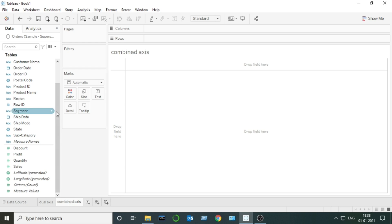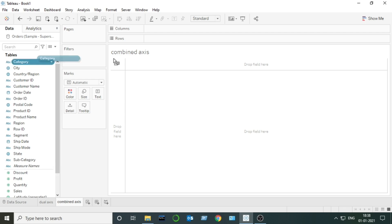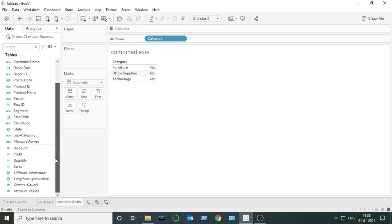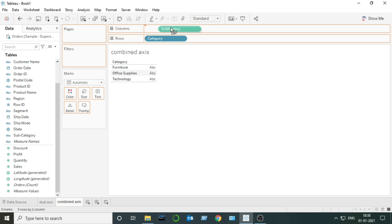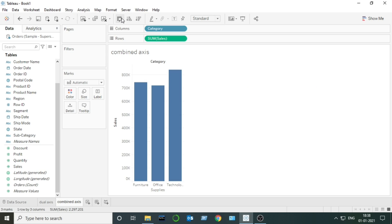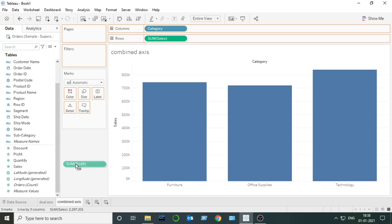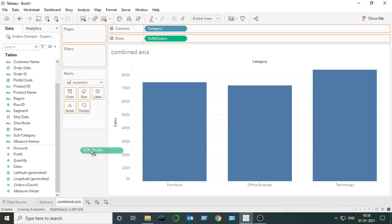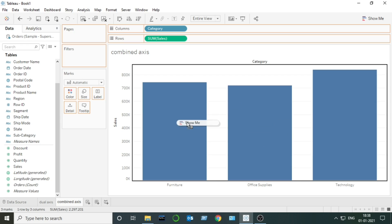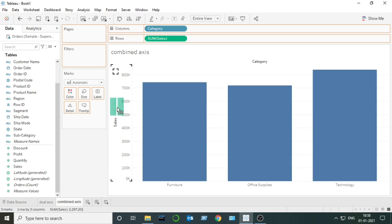Now let me create the combined axis chart. I will name the sheet as 'combined axis'. For the combined axis chart, I will take Category similarly to what we did in the previous graph. I will drag Sales here, switch it, and set it to entire view. Now I will drag Profit. While creating the dual axis chart I dragged the new measure on the right-hand side, but in the case of combined axis chart we have to drag the measure on top of the already present axis.